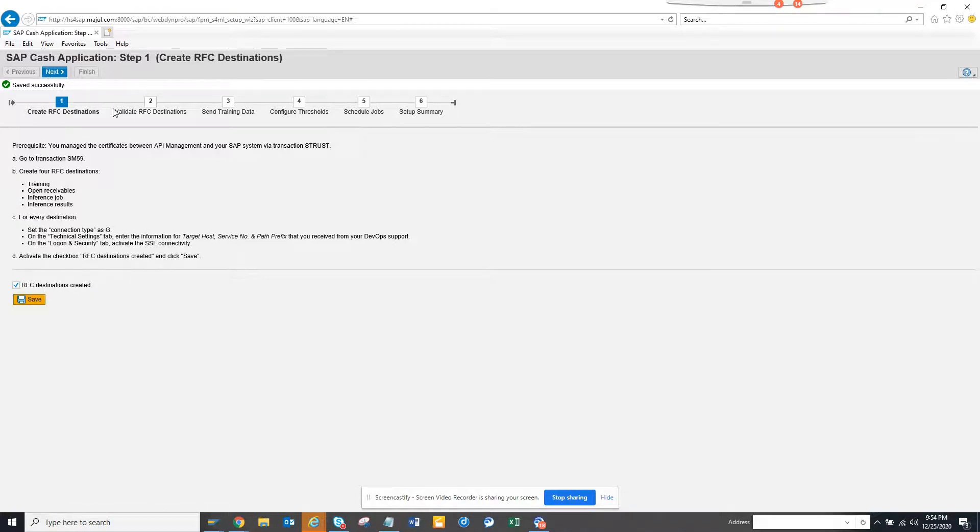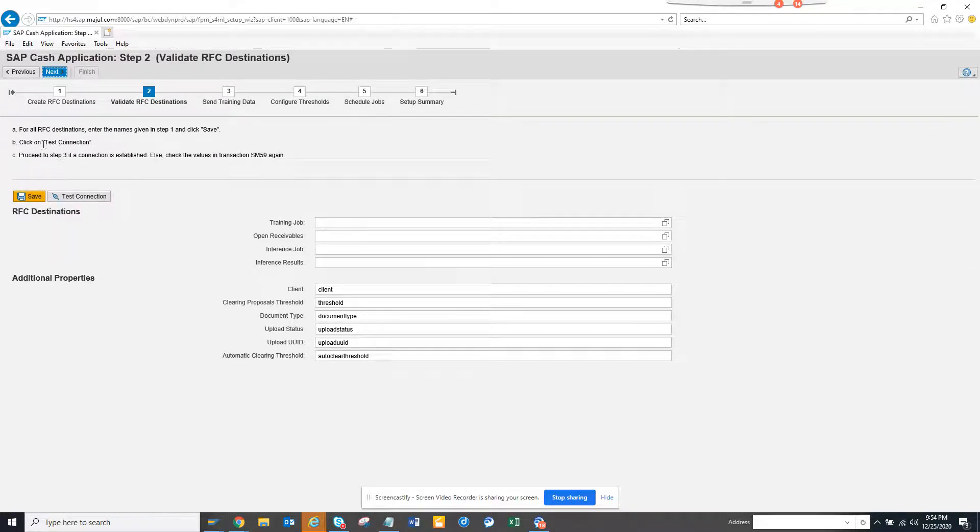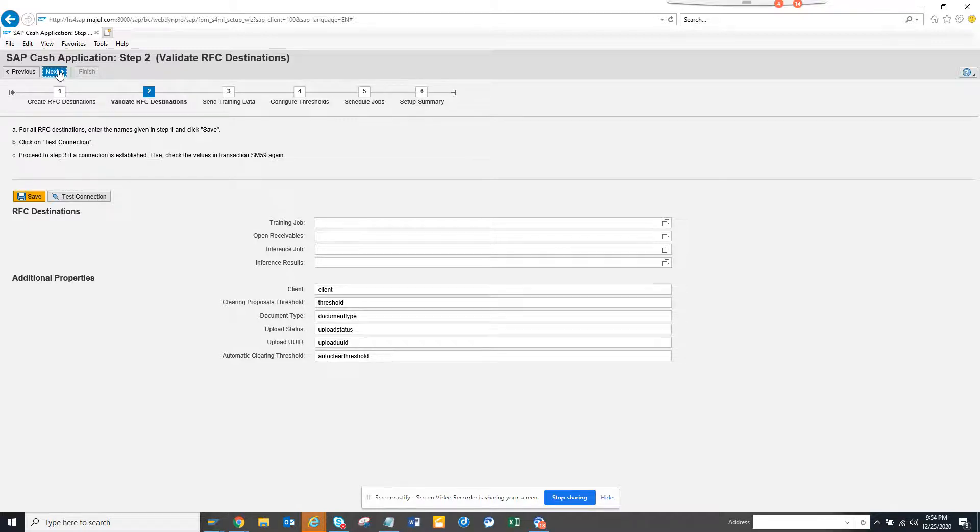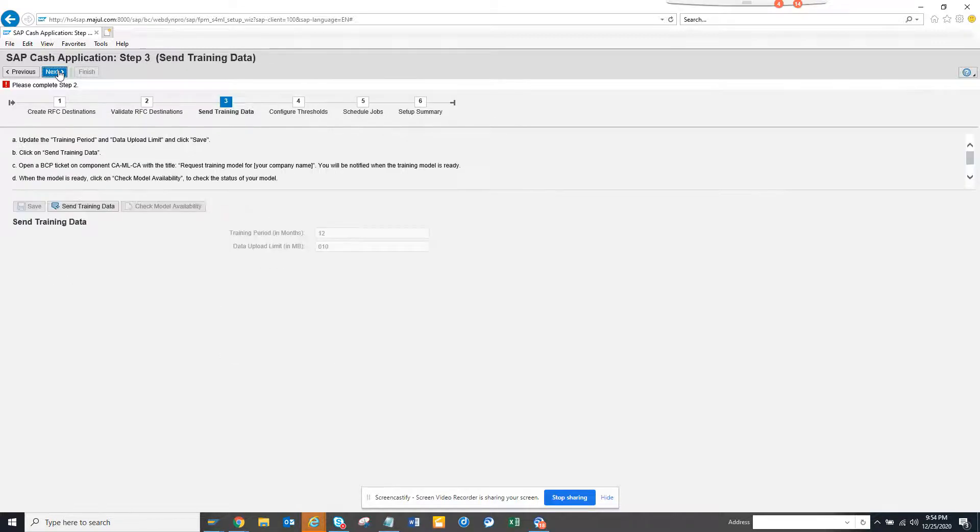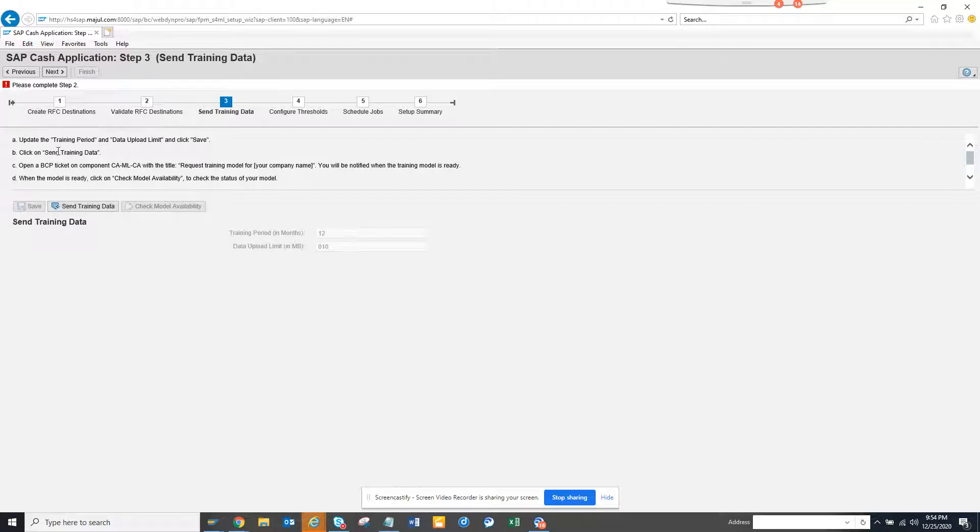Then you have to click on next, validate the RFC destination. You need to do all these things - training job you have to name it. This is very important: update training period.